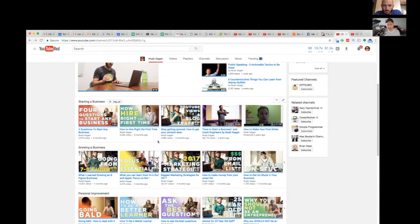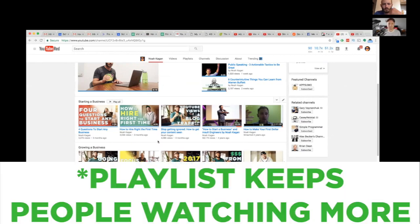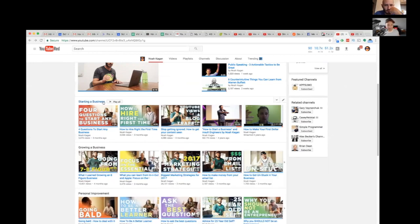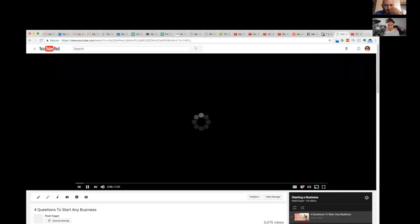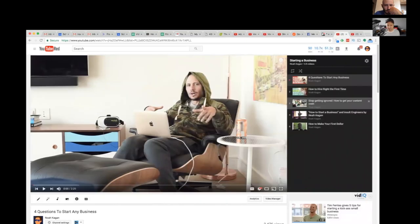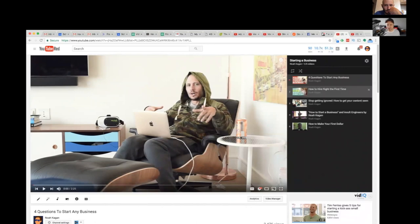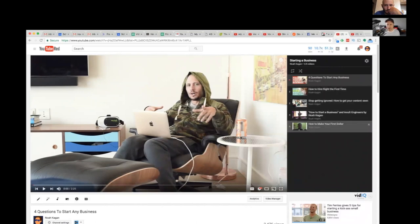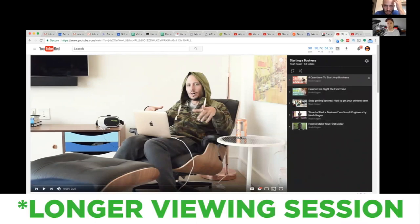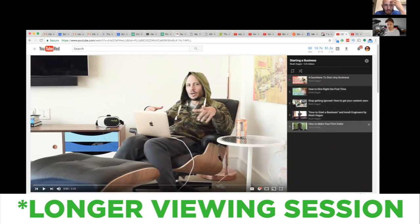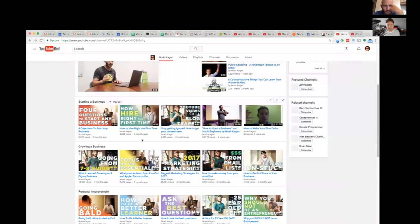But a playlist will get them to watch more and more, you know. So if I go in the playlist mode here, starting a business, you got these five videos in this playlist. It's just gonna play one video after the next video. So each of these individual videos are then getting watch time but they're all contributing to a longer viewing session on YouTube.